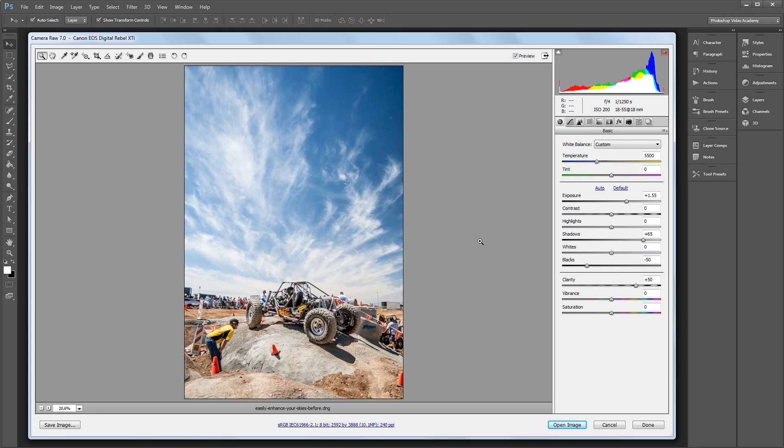So the sky where this picture was taken was really cool looking at the time, but the photo really doesn't do it justice. So what we're going to do is just bring it back to what it looked like in real life. And the only settings that we'll be working with are within the Hue, Saturation, and Luminance panel.